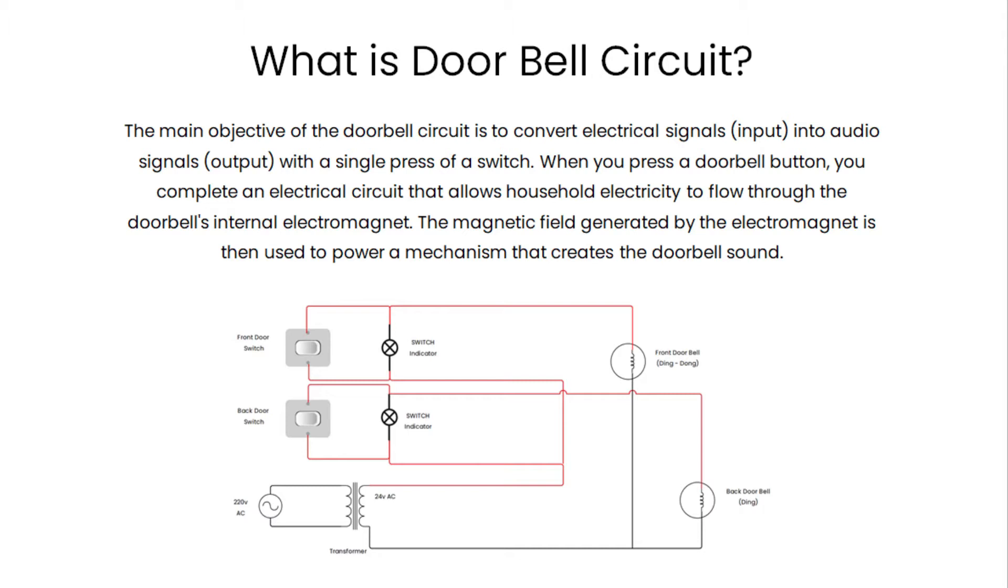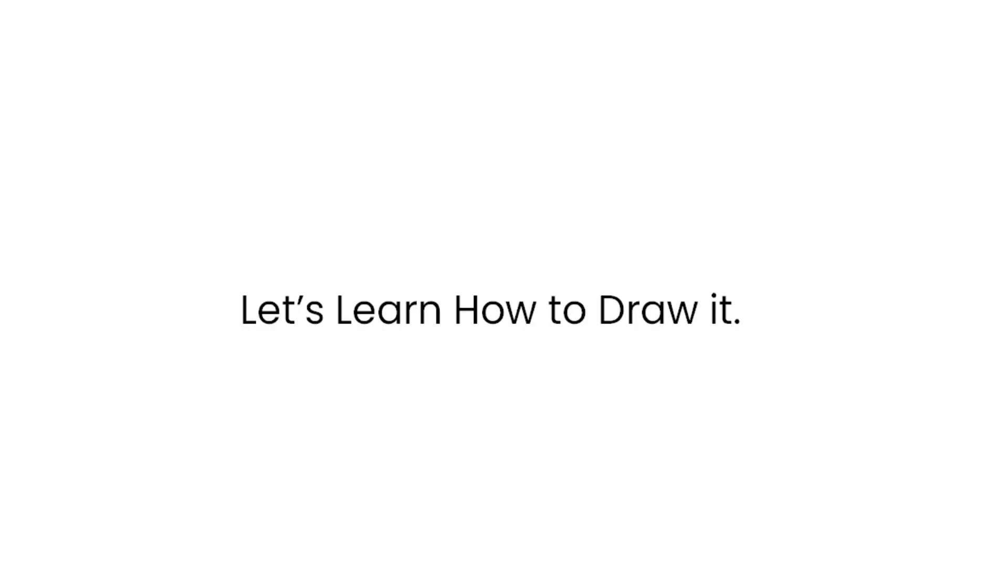When you press a doorbell button, you complete an electrical circuit that allows household electricity to flow through the doorbell's internal electromagnet. The magnetic field generated by the electromagnet is then used to power a mechanism that creates the doorbell sound. Let's learn how to draw it.